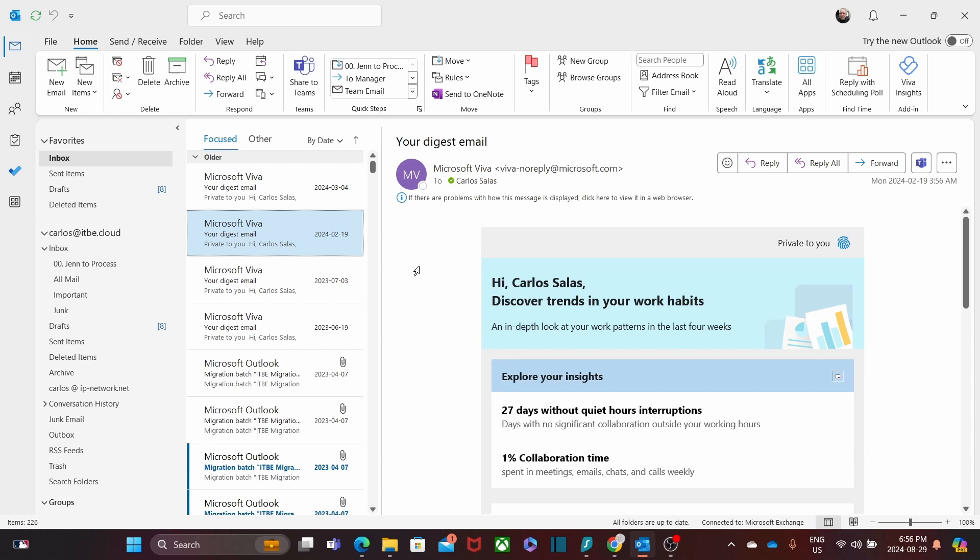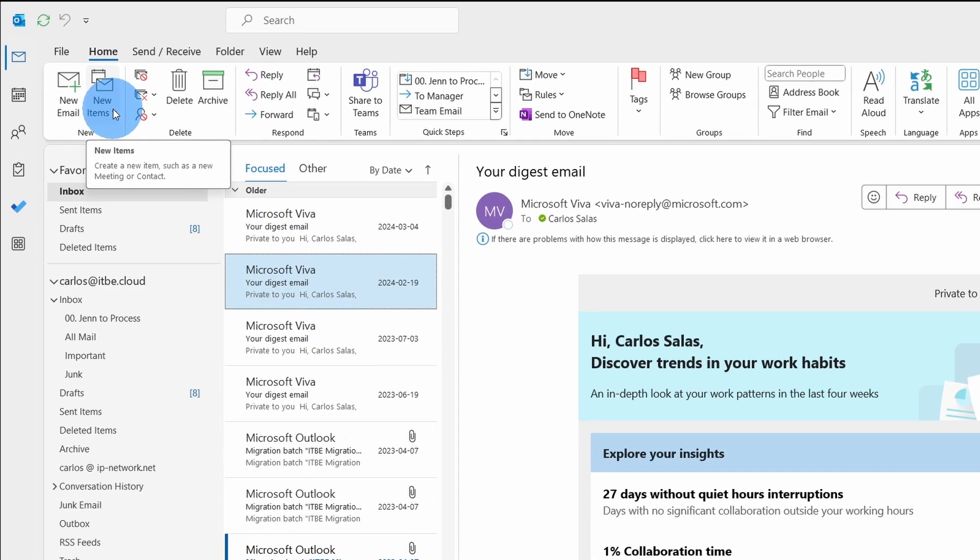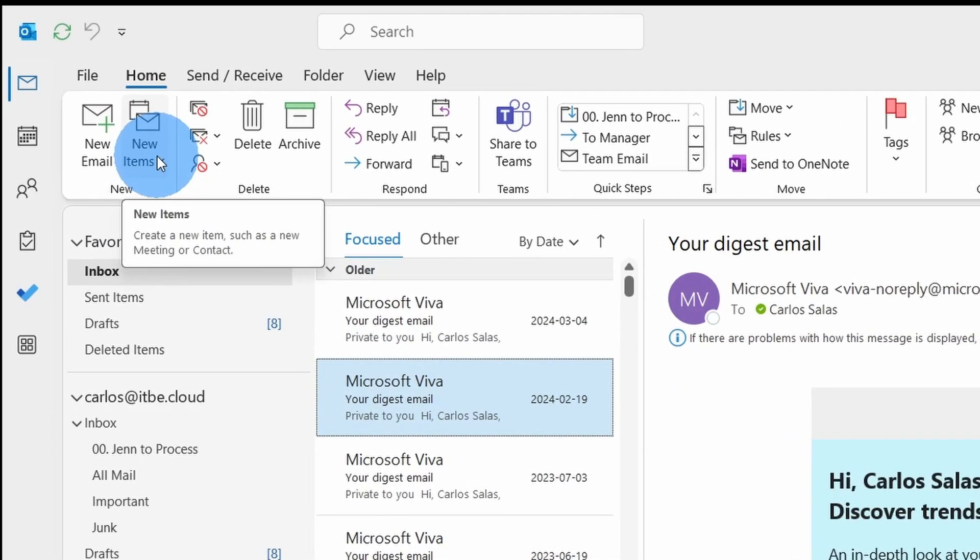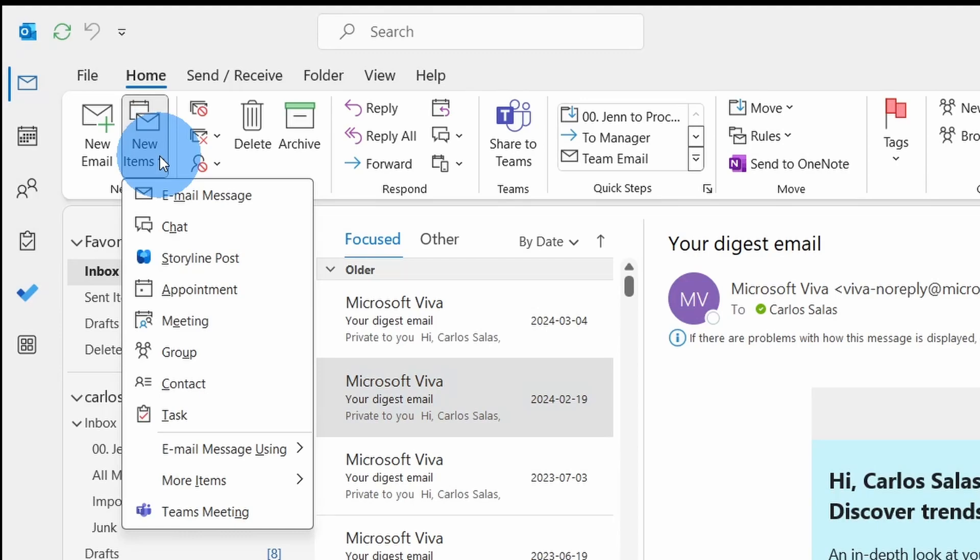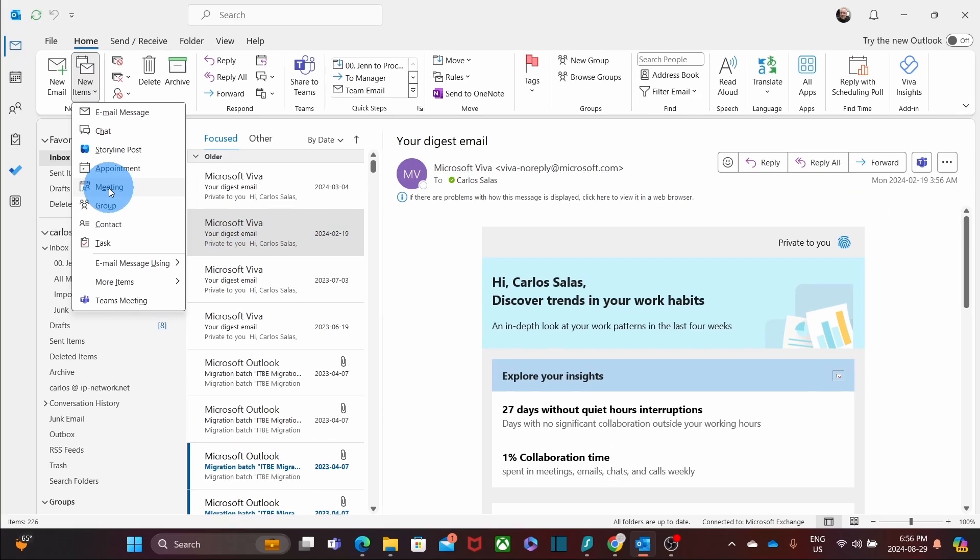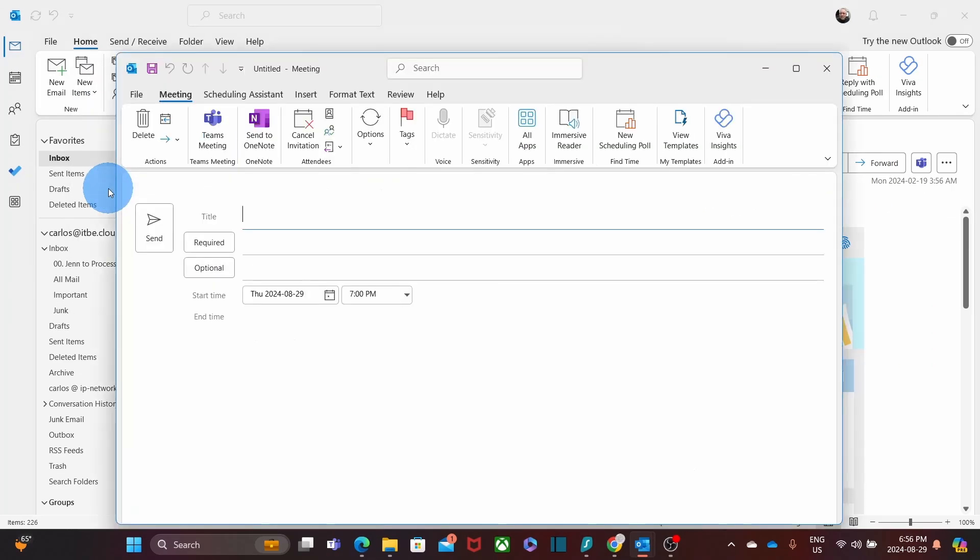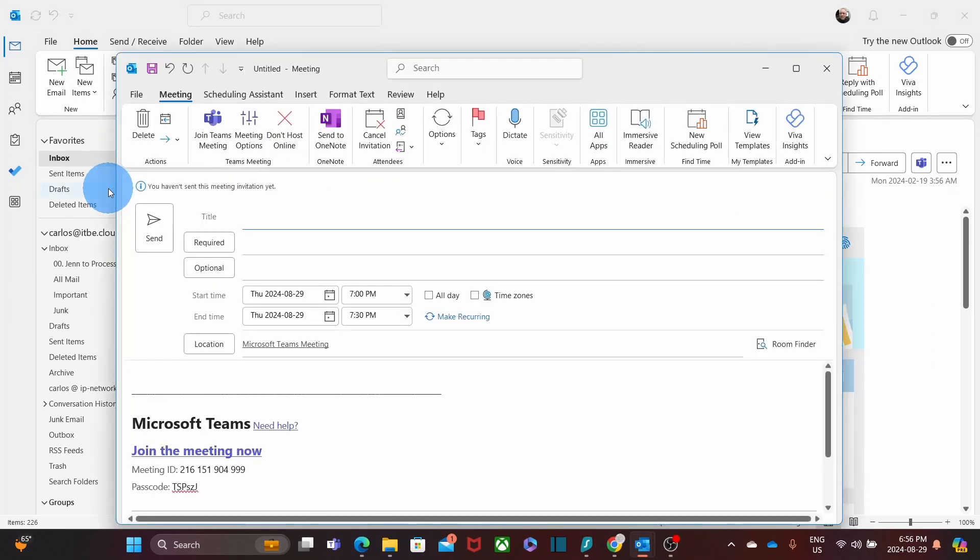There are different ways to schedule a meeting within Outlook. For example, we can click on the upper left corner where we can see new items, and then we can click on Meeting. It will automatically open the window to schedule the meeting.